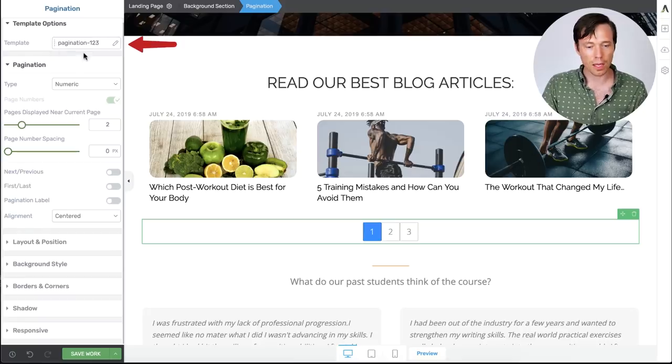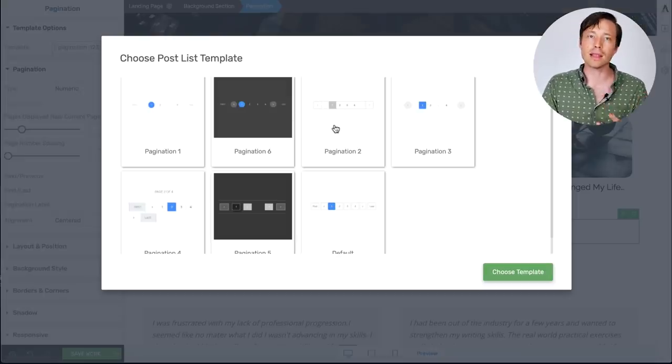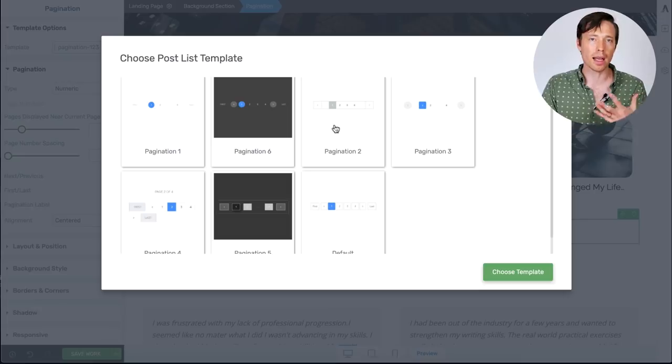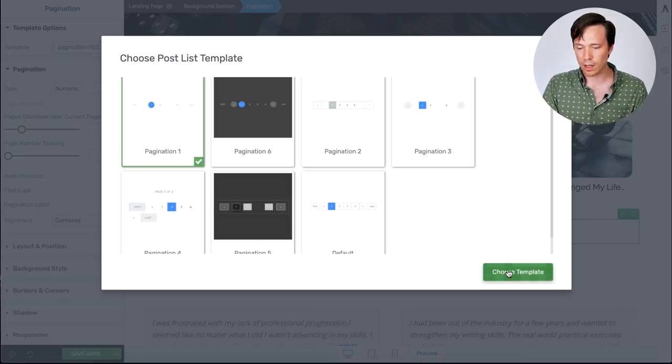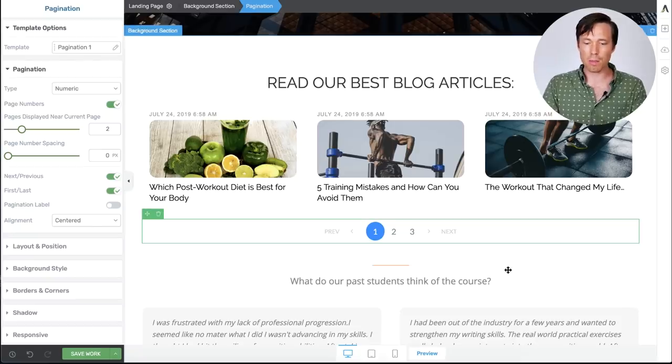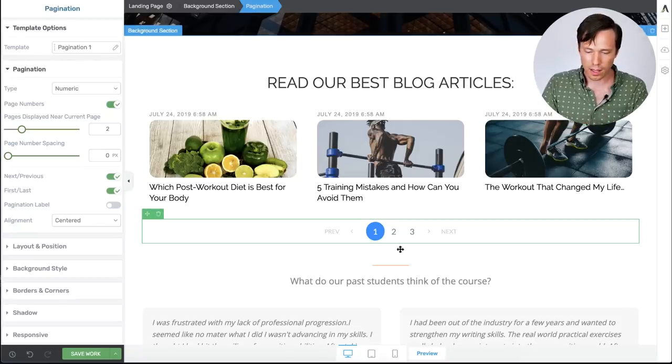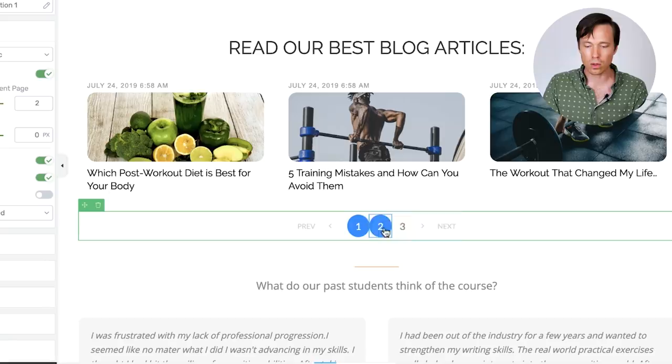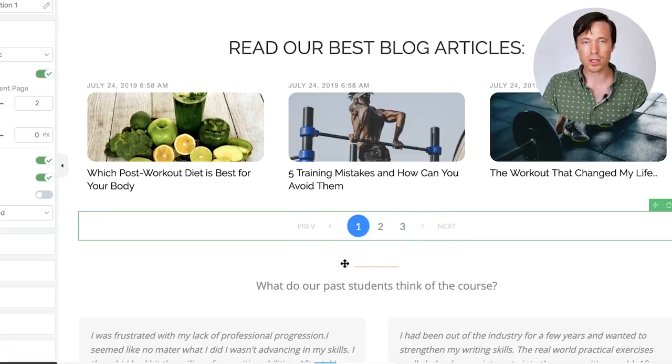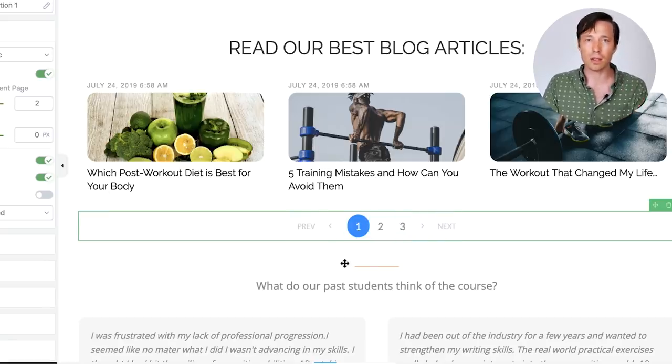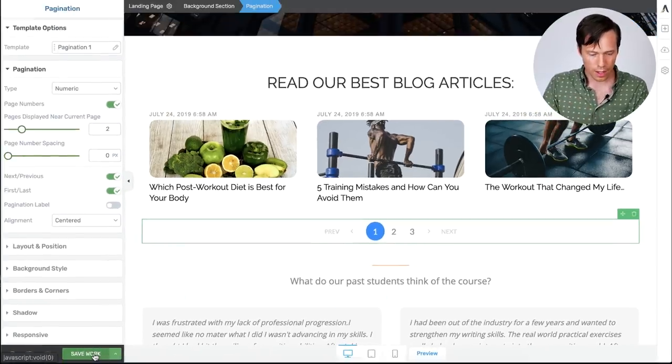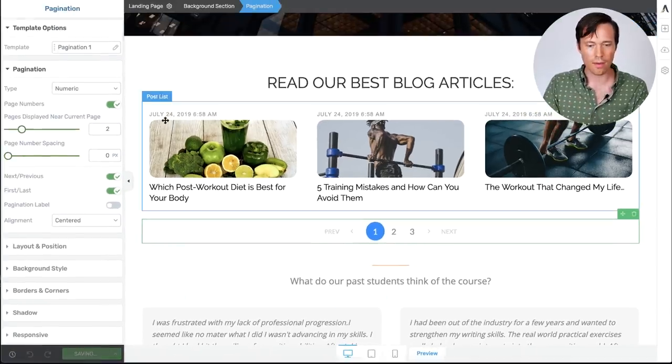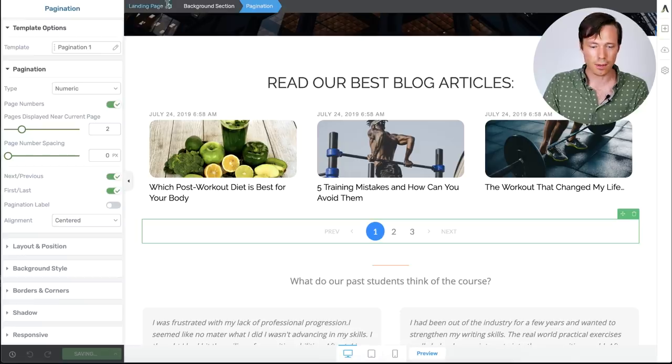So in the top left you'll see template options. If I click on this, you'll see we have some that have been designed by our designers. So I'm going to click on this first one. Choose template. And immediately without any other work done I get this beautiful blue circle. The next and previous options. And it's all inheriting the fonts and the colors from my page.